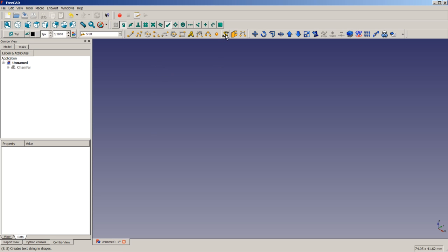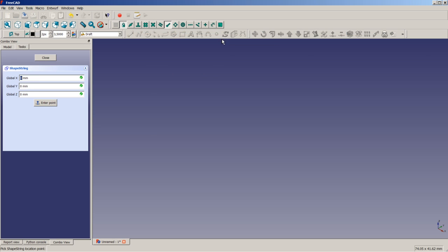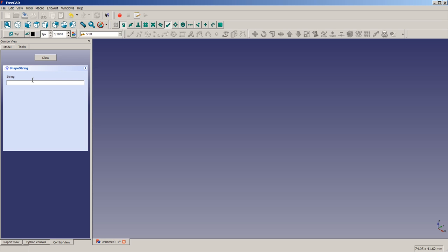Now I'm clicking on this icon here to insert my text. I will highlight this value here. I will insert a zero on my keyboard and press the enter key. Now, zero once more, once more, the enter key, and zero, and once more, the enter key. Now we need to enter the text string, which is FreeCAD. Now I'm going to press return once more. The eight should be five millimeters. Now I'm pressing once more the enter button. The tracking is left at default value zero millimeters. So once more, I did press the return button.